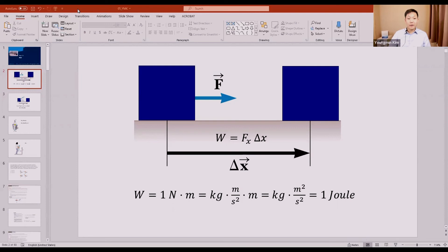Let's say we have a crate or box on a floor, and you're going to apply a constant force F to move this box across the floor. The position will change — there will be displacement in the x direction, written as delta x. In this case, work is simply the force times delta x: how much force is used to move this box across the floor. That is simply the definition of work.